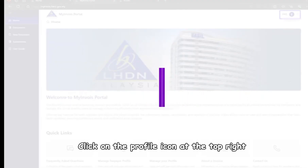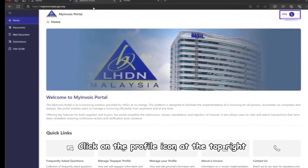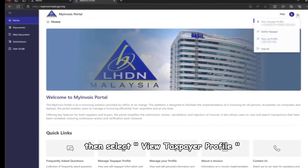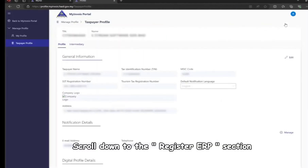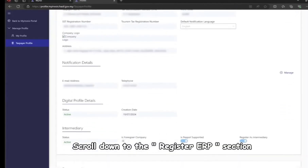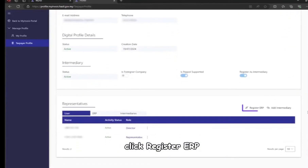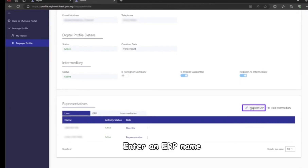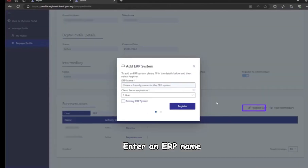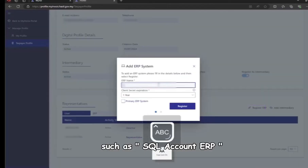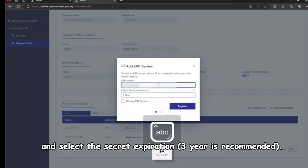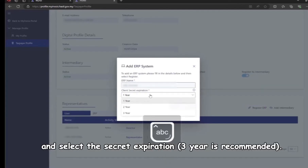Step 2: Register ERP for SQL. Click on the profile icon at the top right, then select View Taxpayer Profile. Scroll down to the Register ERP section and click Register ERP.